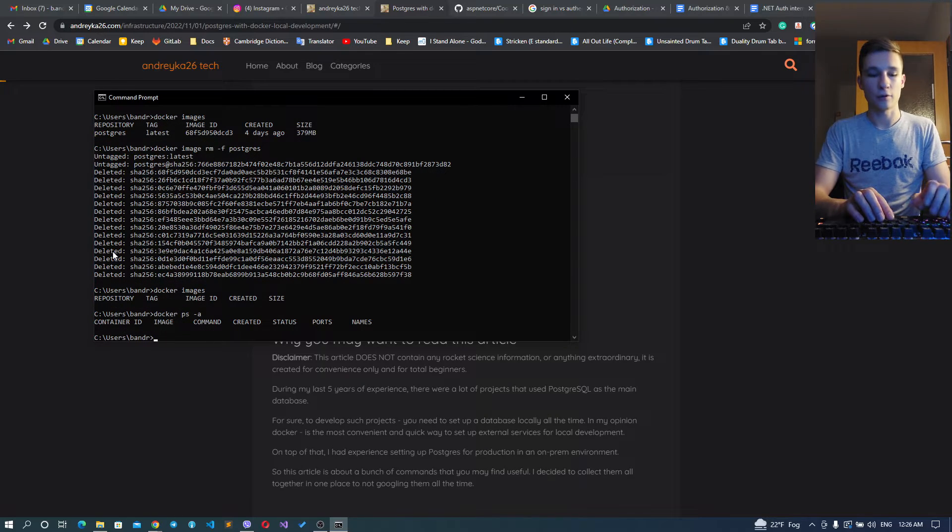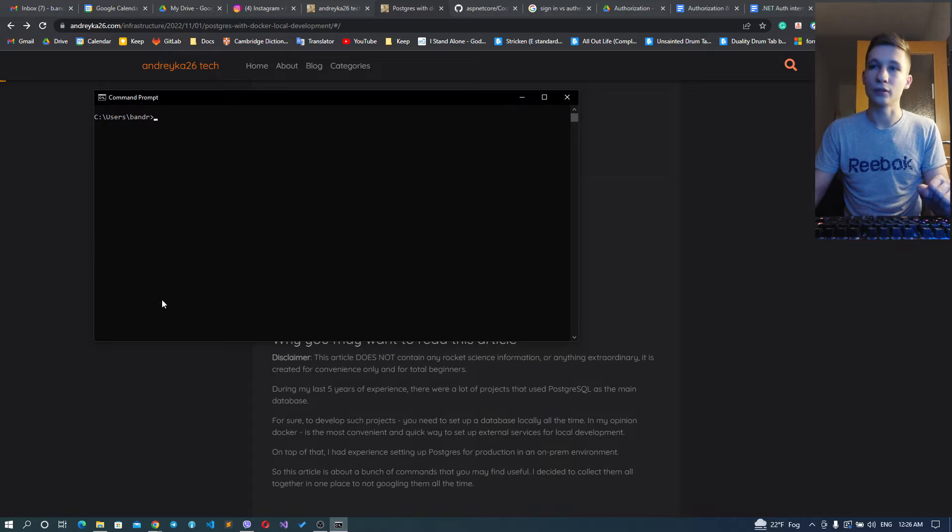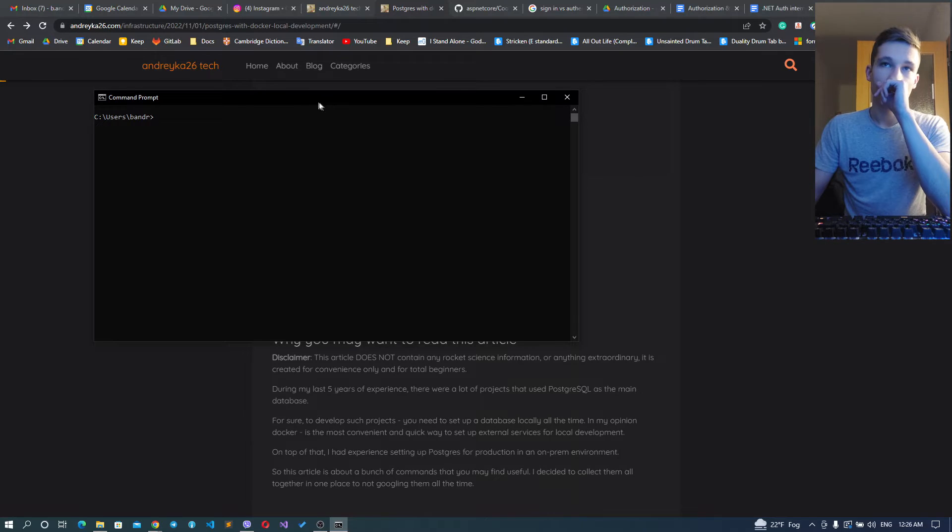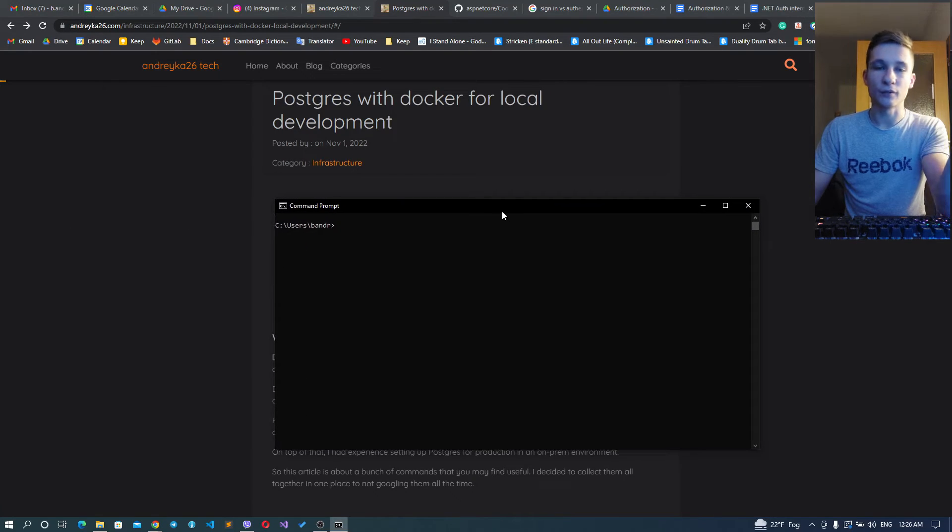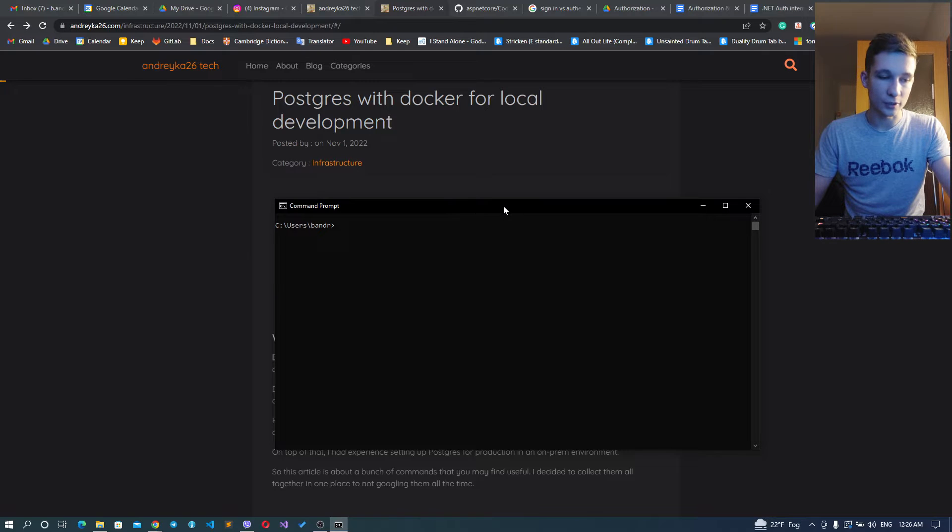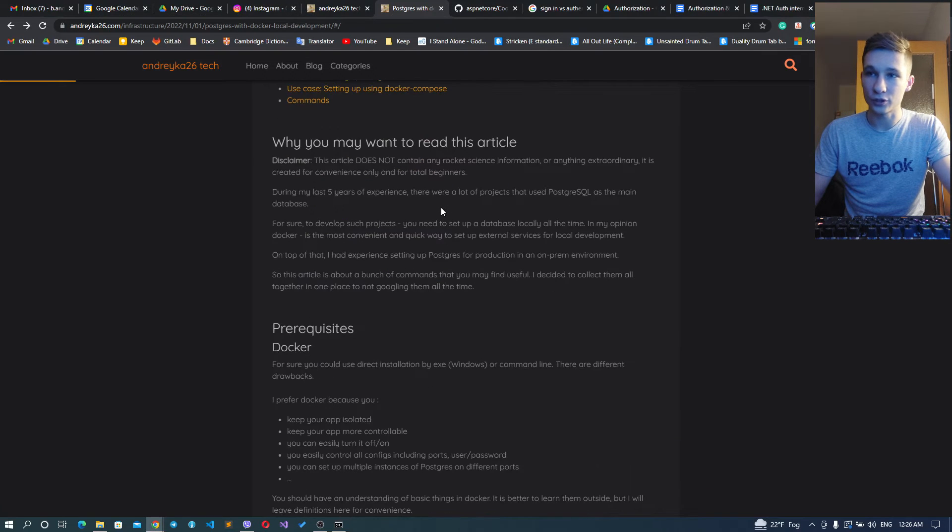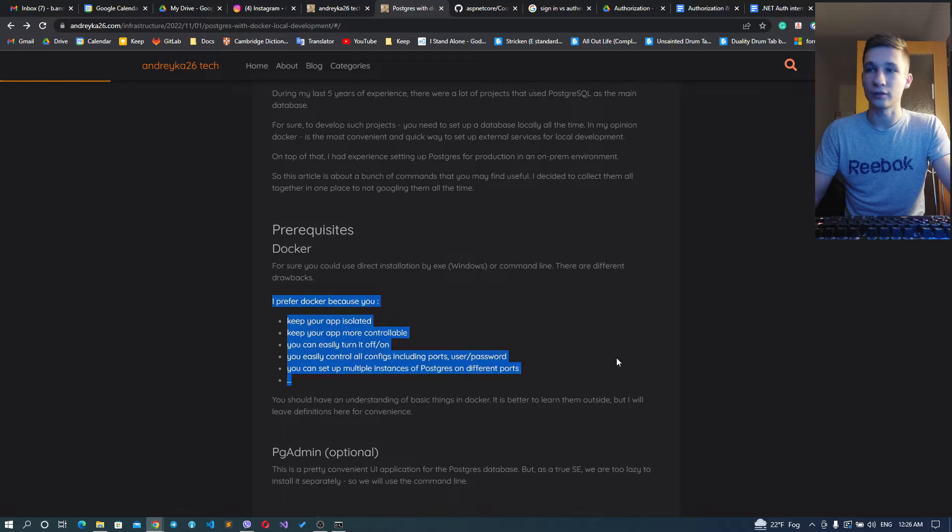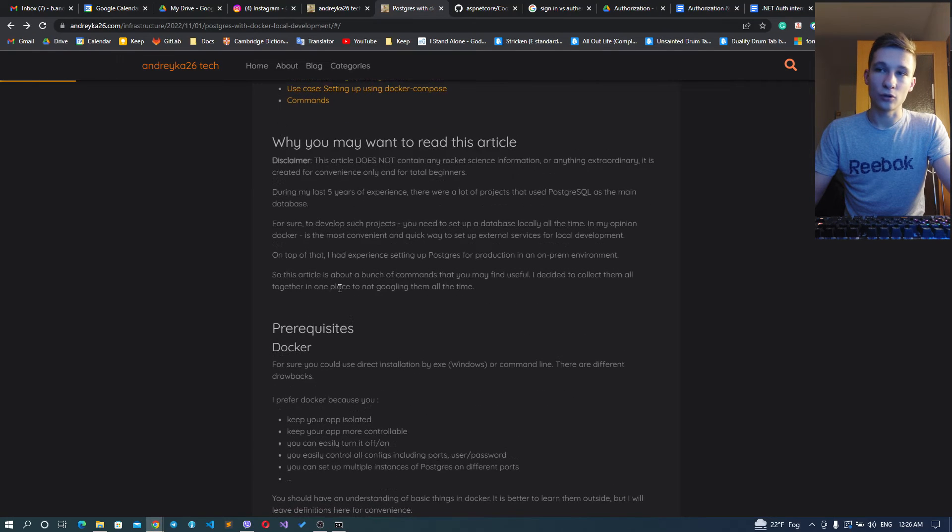We will use Docker because it's isolated and has a lot of advantages on top of it, as I've listed here. Most probably you'll prefer to use Docker because you don't want to install it inside your operating system.